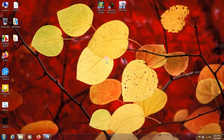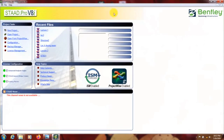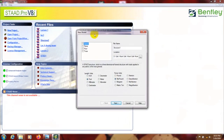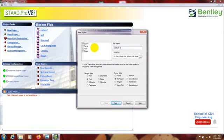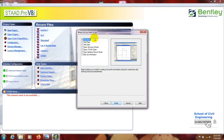First of all I will open STAAD.Pro. Here is our STAAD.Pro and from here I will go here. First of all I will select space, foot, kilo pound and lecture 4. Next add beam, finish.